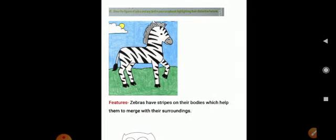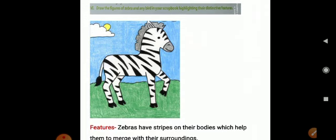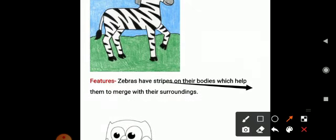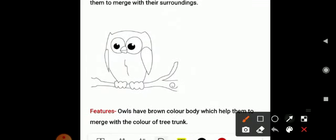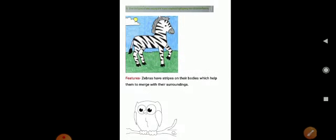The last question asks you to draw a diagram of a zebra and one bird and describe their distinctive features. You can draw a zebra and write: zebras have stripes on their bodies which help them merge with their surroundings. Then draw an owl and write: owls have a brown-colored body which helps them blend in with tree trunk color, so their enemies cannot identify them. That completes the full chapter exercise and question answer part. You all have to do this in your fair science copy carefully. Have a good day, bye.